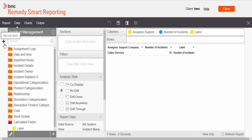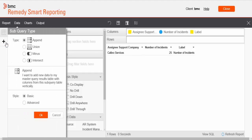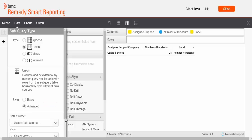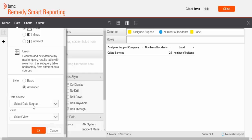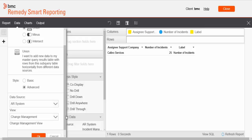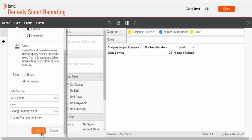Click on the plus sign under the master query to add a subquery. The subquery type panel is displayed. Choose type Union, as we want to create a union subquery. From the style options, select Advanced. Then from the data source, select AR System, and from the view, choose Change Management. Click OK.